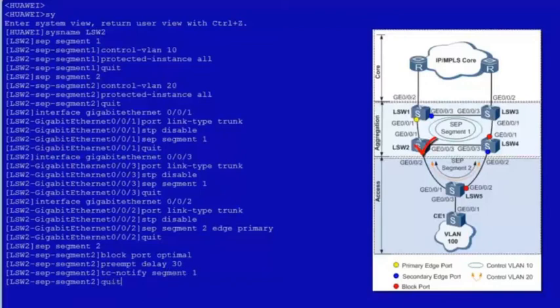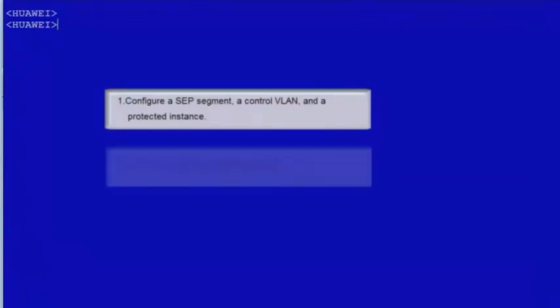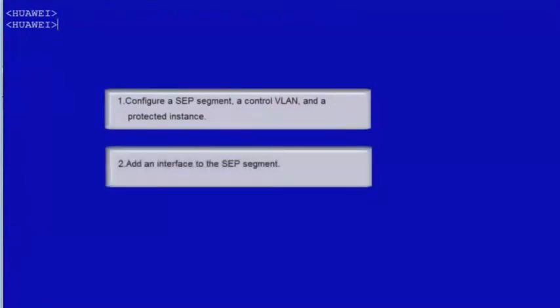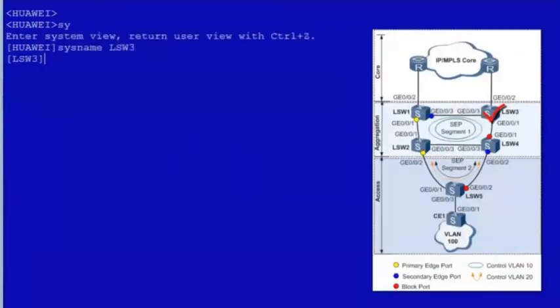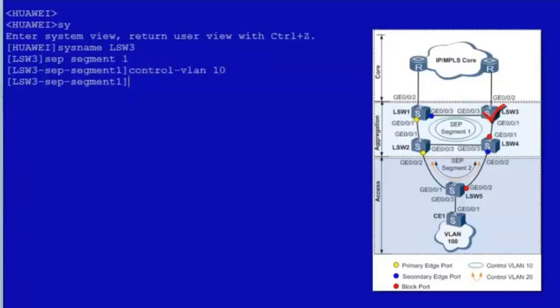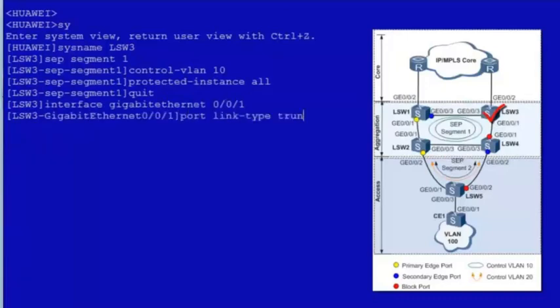Log in to LSW3. Perform the following configurations on LSW3: 1. Configure an SEP segment, a control VLAN and a protected instance. 2. Add an interface to the SEP segment. Let's begin the configuration. Enter the system view, configure SEP segment 1, configure VLAN 10 as the control VLAN and configure a protected instance. Enter the view of GE001, configure GE001 as a trunk interface, disable STP and configure GE001 in SEP segment 1.